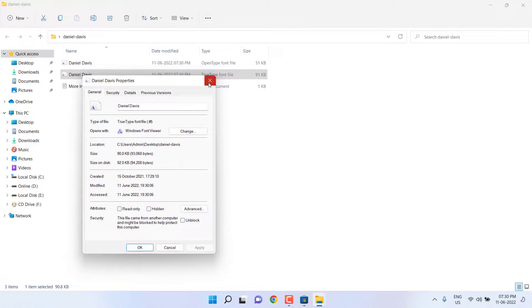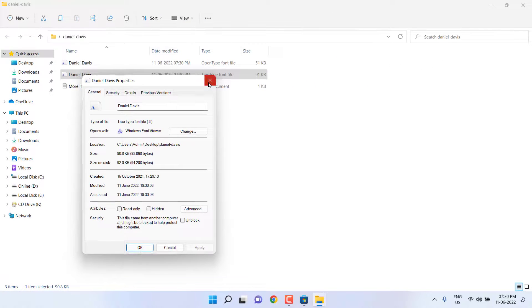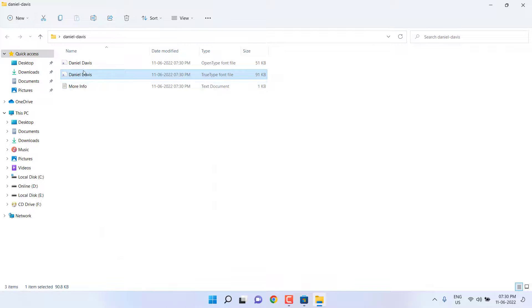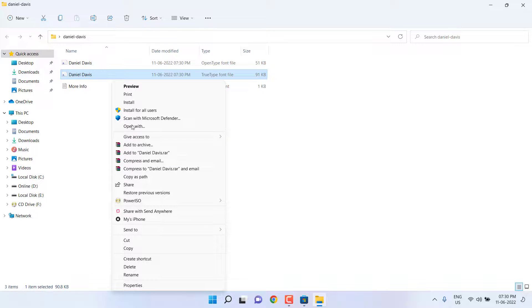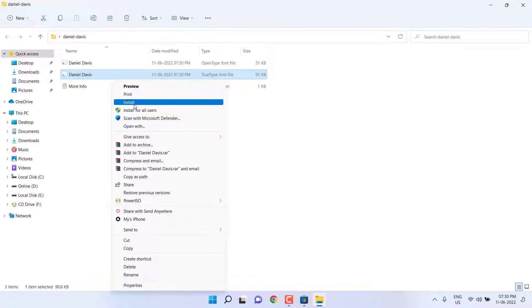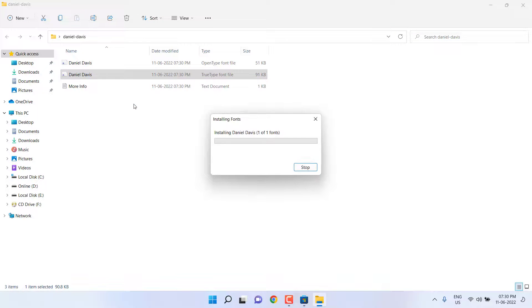To install that font, just right click on it. You will get the install option. If you don't find the install option, then click on show more options and then you will find install. Simply click on install.